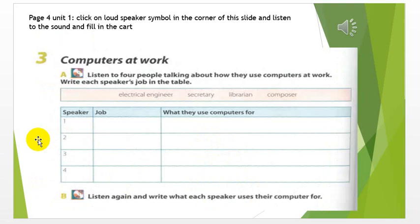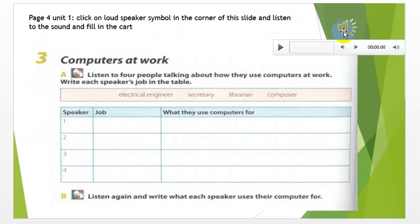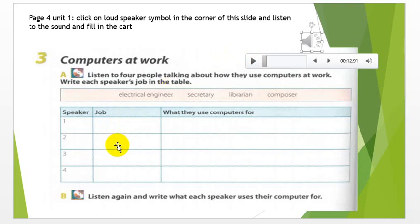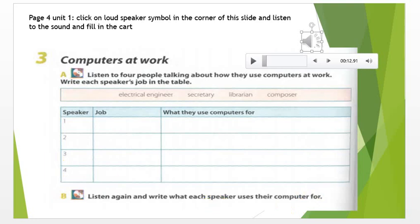Here in this slide we have a listening section. This listening section is on page 4, Unit 1. Click on the loudspeaker symbol in the corner of this slide and listen to the sound and fill in the card. For example, if I click here at the corner, you can see the loudspeaker symbol. Unit 1, Task 3, Speaker 1: 'I write music mainly for videos and plays. I work on a keyboard connected to a computer.' Listen to the end of this listening and fill in the table using the words in the box. Listen again and write what each speaker uses their computer for.